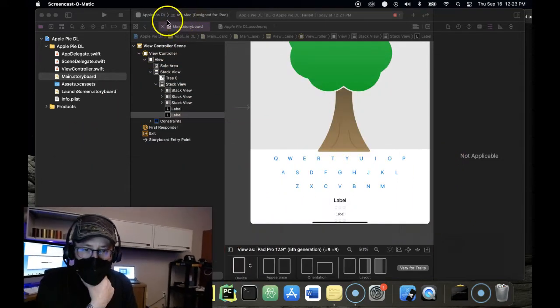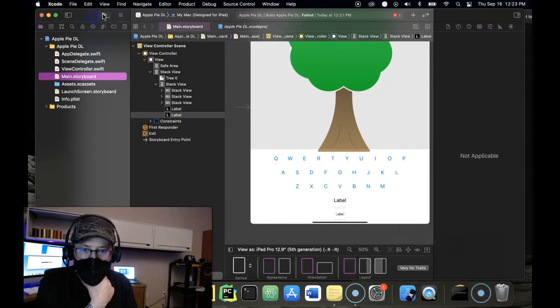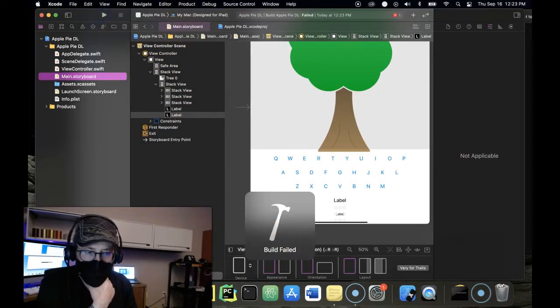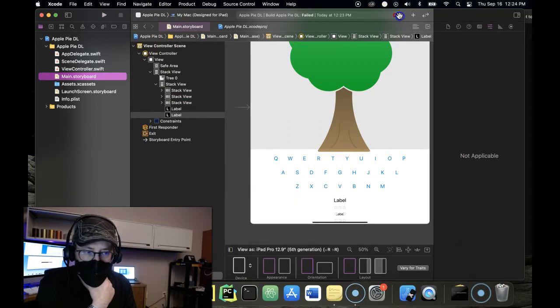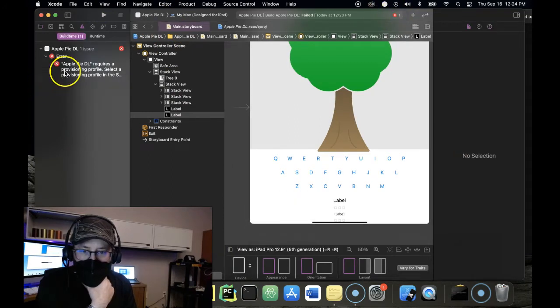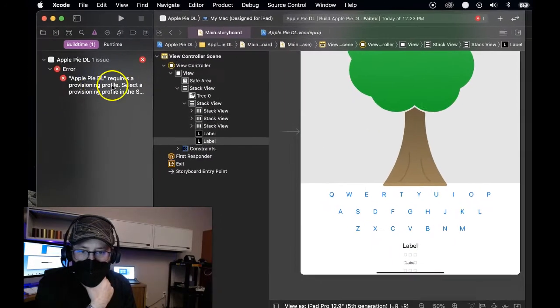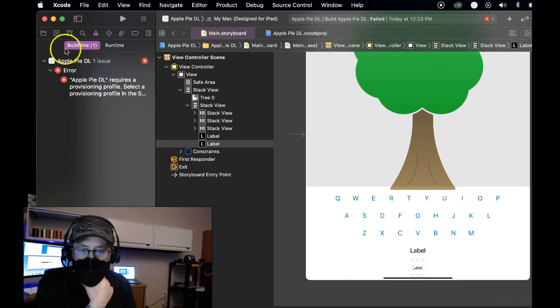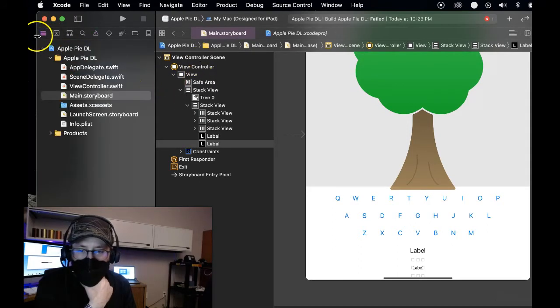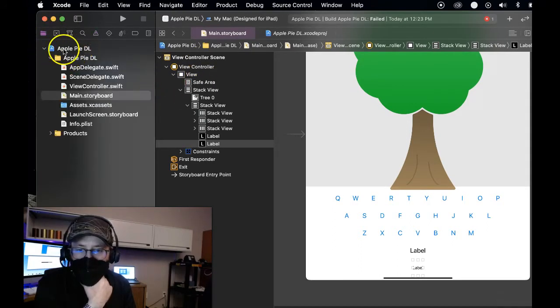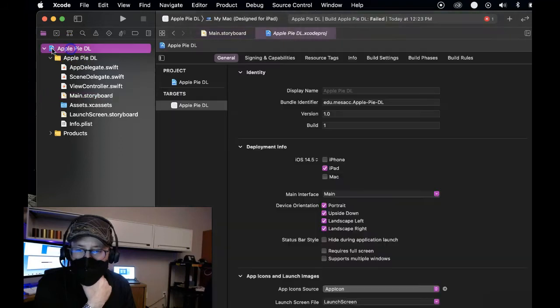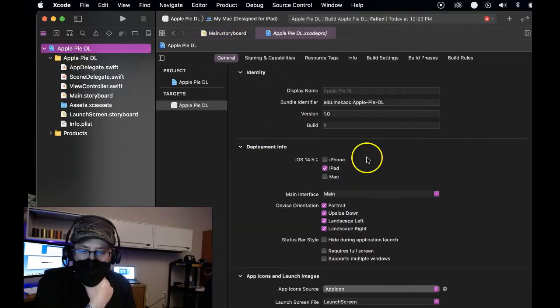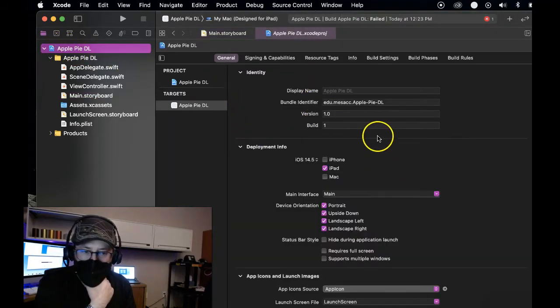So the first thing you're going to do, let me show you the error. Go to build and run, build failed. Look at the red part here, it says requires provisioning profile, select provisioning profile. So come up here into your file folder, your project navigator, and then go to this top one which is the little blue page with all your information on your app.